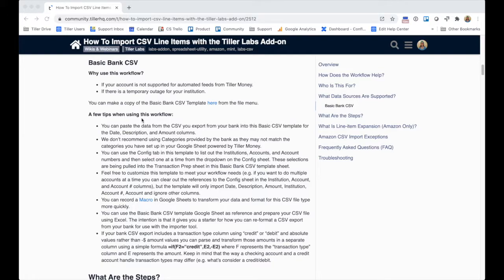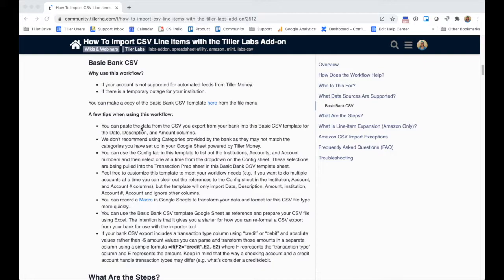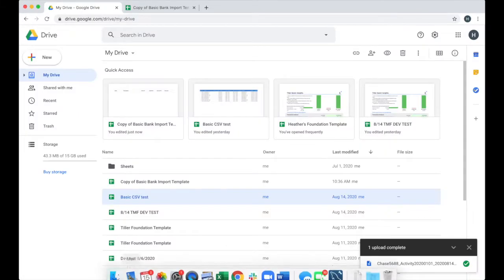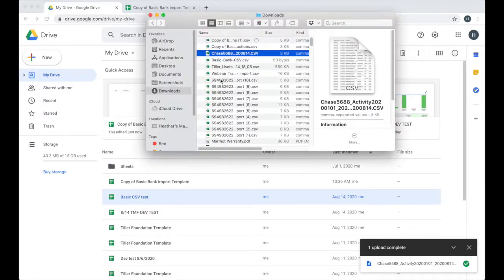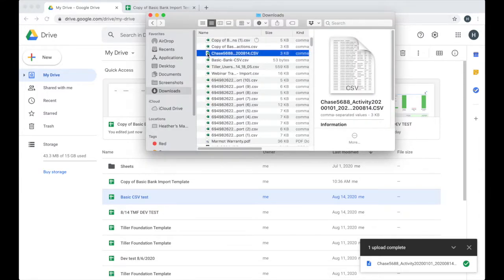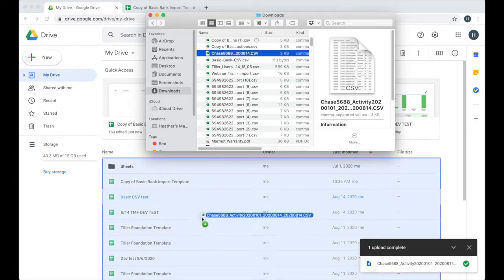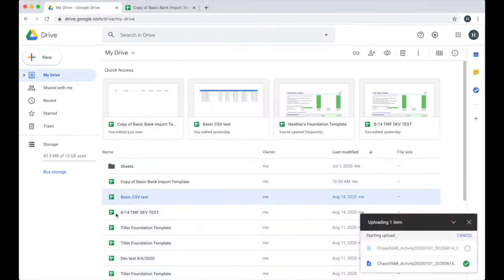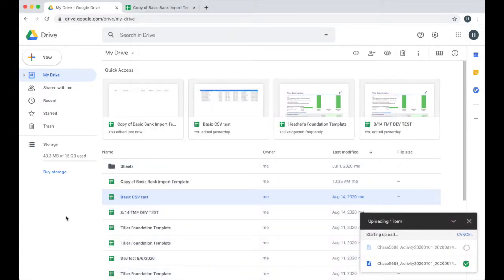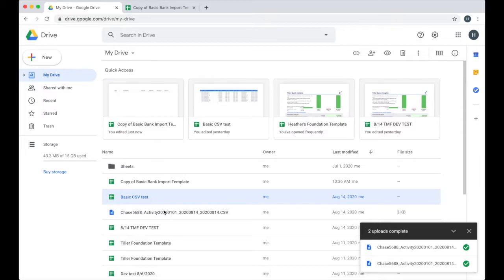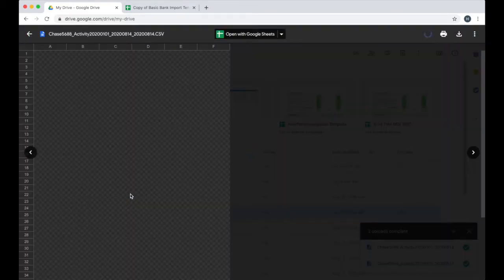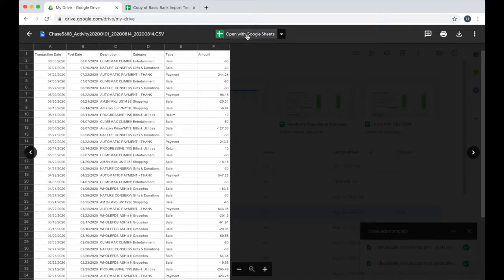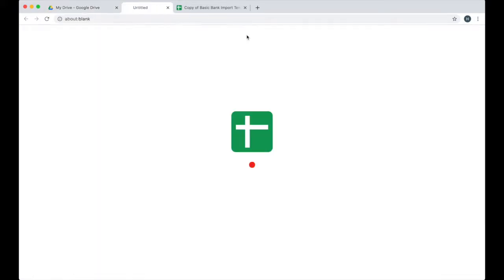First things first, you're going to need to export a CSV from your bank that has the data you're trying to import and get it into your properly formatted Tiller Money powered Google Sheet transaction sheet. I've already done that step. In my Google Drive here, just drive.google.com for the account that I use for Tiller Money, here's that Chase CSV that I downloaded from Chase. I'm just going to go ahead and drag that into my Google Drive here.